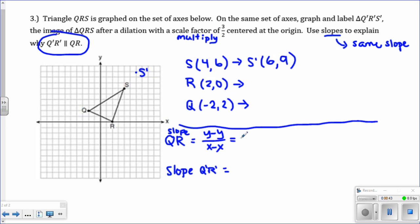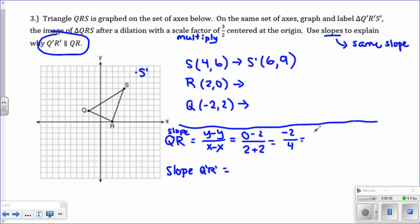For QR, I'm going to start with R. So Y minus Y: 0 minus 2, and then X minus X: 2 minus negative 2, which is really plus 2. On the top we have negative 2, on the bottom we have 4. Negative 2 over 4 reduces to negative 1 half. If it is parallel to Q prime R prime, you guys should get the same slope in the other one. It says to explain, so just write out a sentence explaining that. Finish this question up.